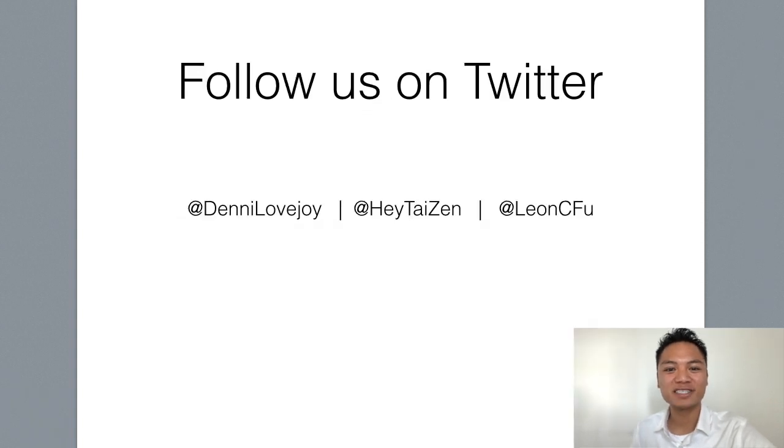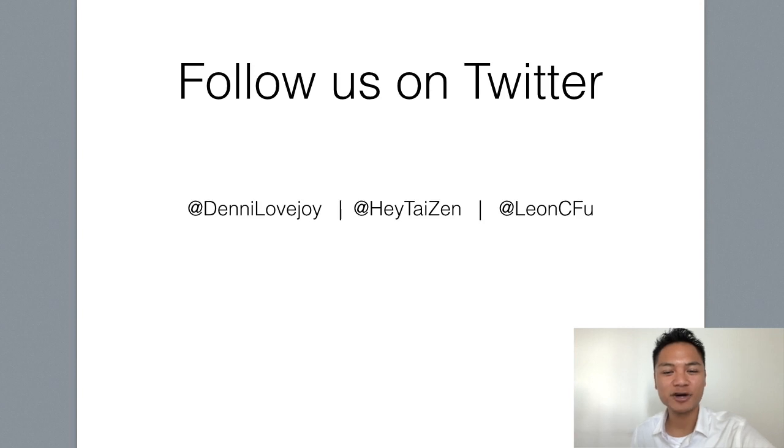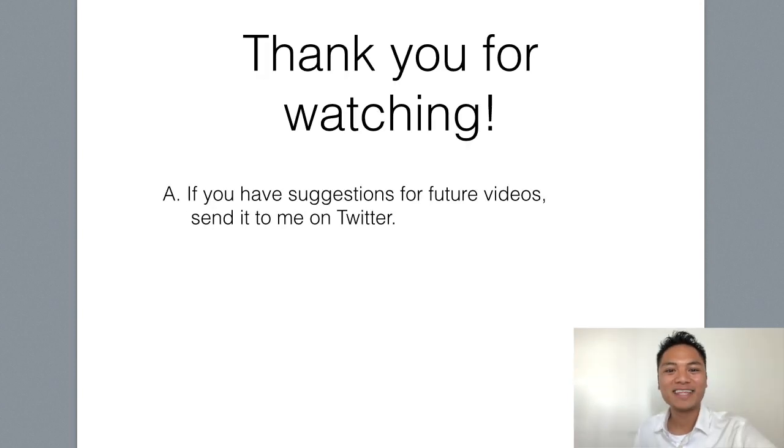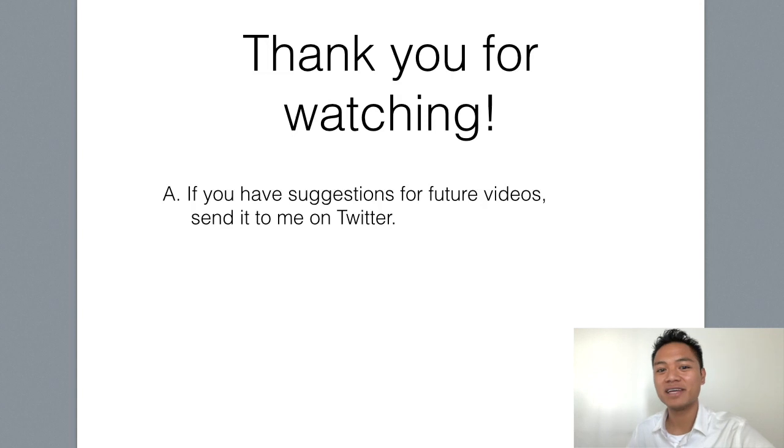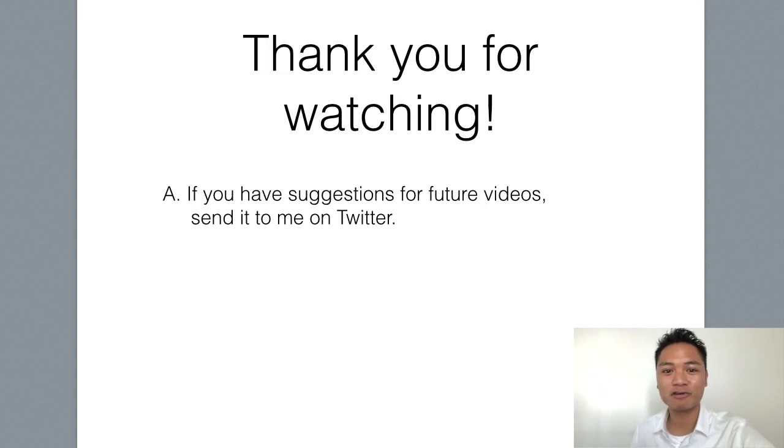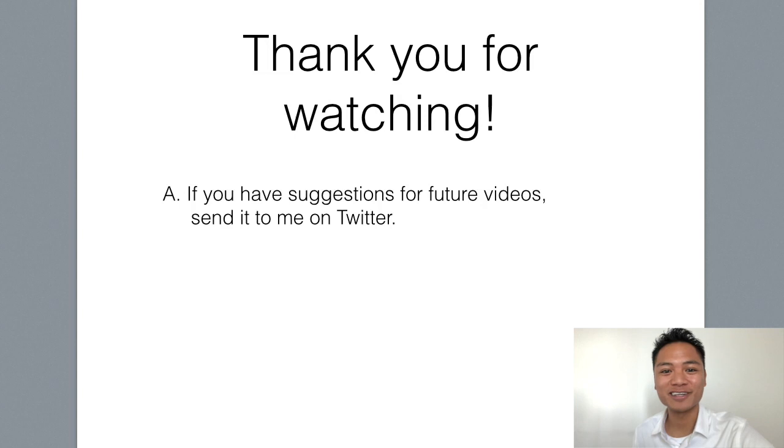Be sure to follow us on Twitter. You can find my handle at Denny Lovejoy. And thank you so much for watching this blockchain tutorial on how to set up a Bitcoin Gold wallet. If you have any comments or suggestions for future videos, leave me a message on Twitter. Thanks again. And I hope you have a wonderful day.